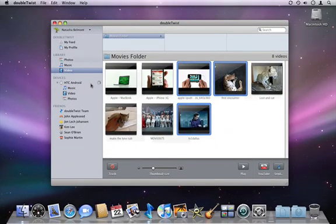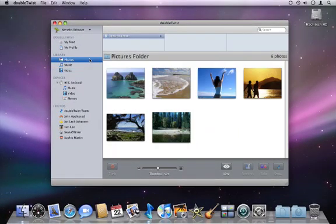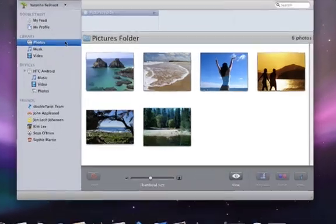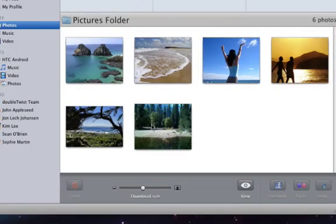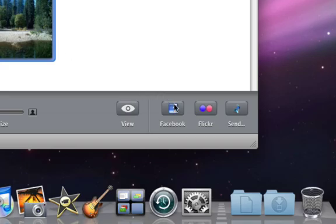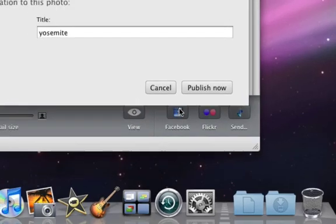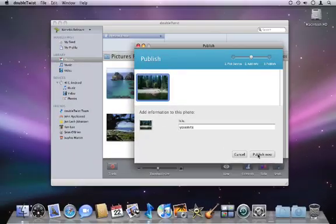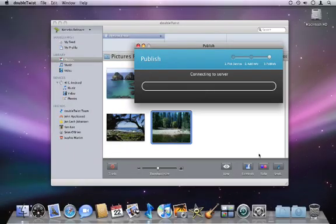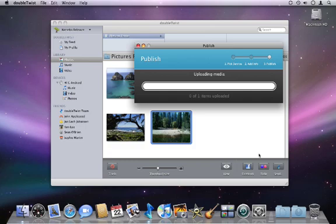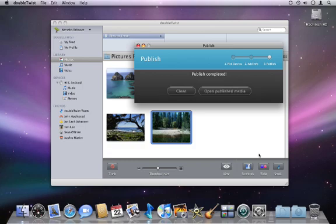I can also select any picture or video from my phone or hard drive and publish it to YouTube, Facebook, or Flickr within seconds. DoubleTwist takes care of all that boring work for me.